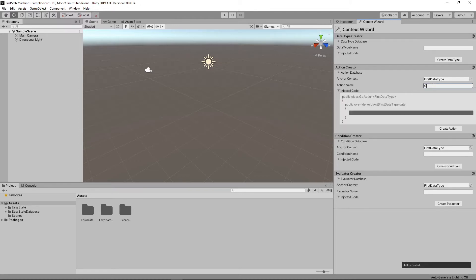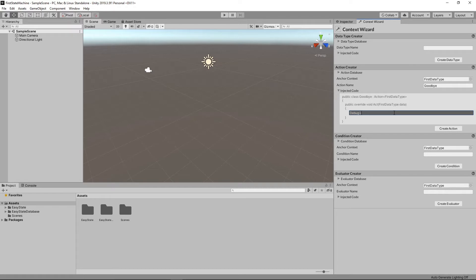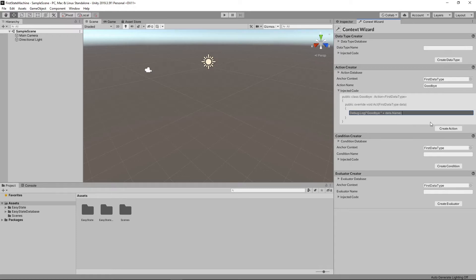And I'm going to make one more action here doing the same thing, but just saying goodbye. This way we can know that the actions are executing like you would expect. So data dot name. Great. All right, now create that.